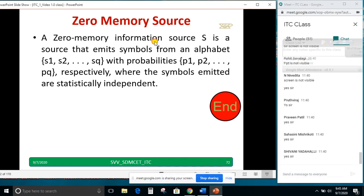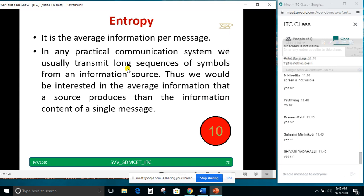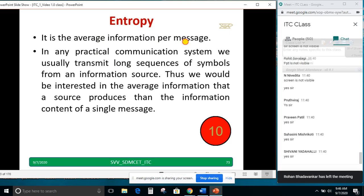A zero memory information source S is a source that emits a symbol from an alphabet S1, S2 up to SQ with probabilities P1, P2 up to PQ. S1 probability is P1, S2 probability is P2, SQ probability is PQ. Now, average information per message — entropy — is what we are going to discuss. The meaning of entropy is average information per message.